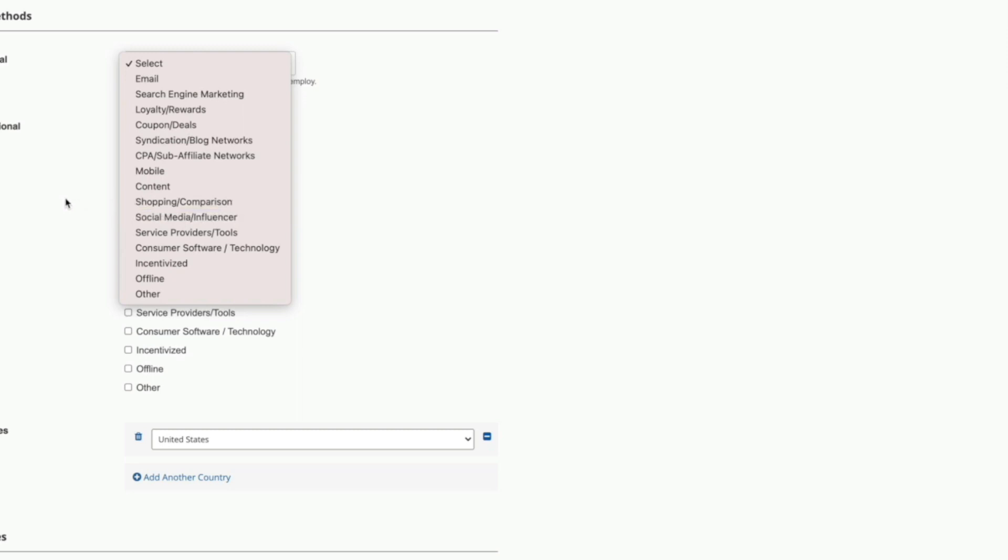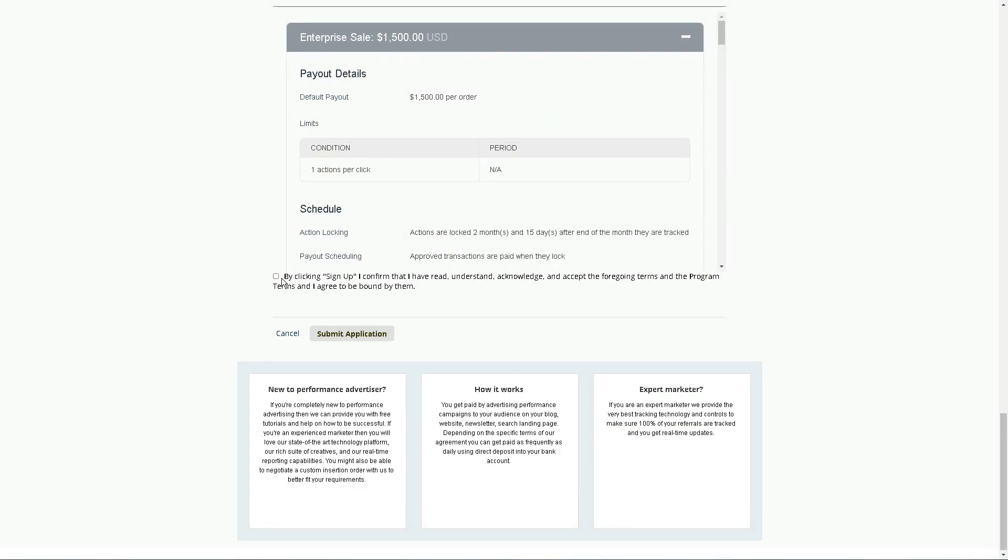And mobile can be selected as well as content. In that case, you are going to go ahead and submit your application. You can choose the secondary methods: content, mobile, social media, and then you will have to submit your application.